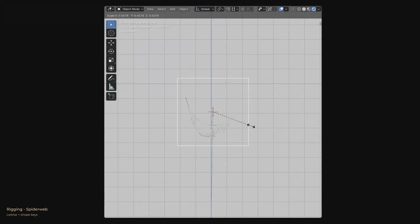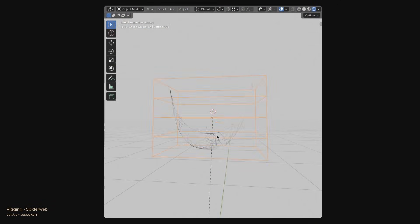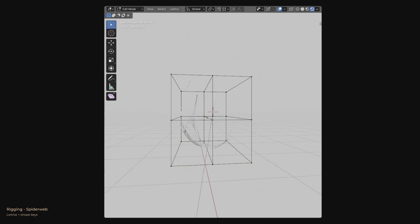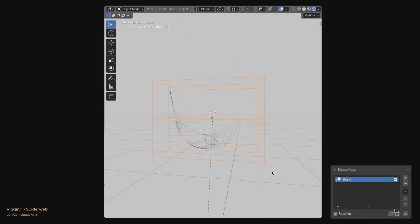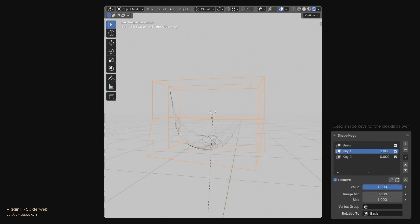It's the same process for the spider web as well. For more control, you can also use shape keys, which is what I recommend.